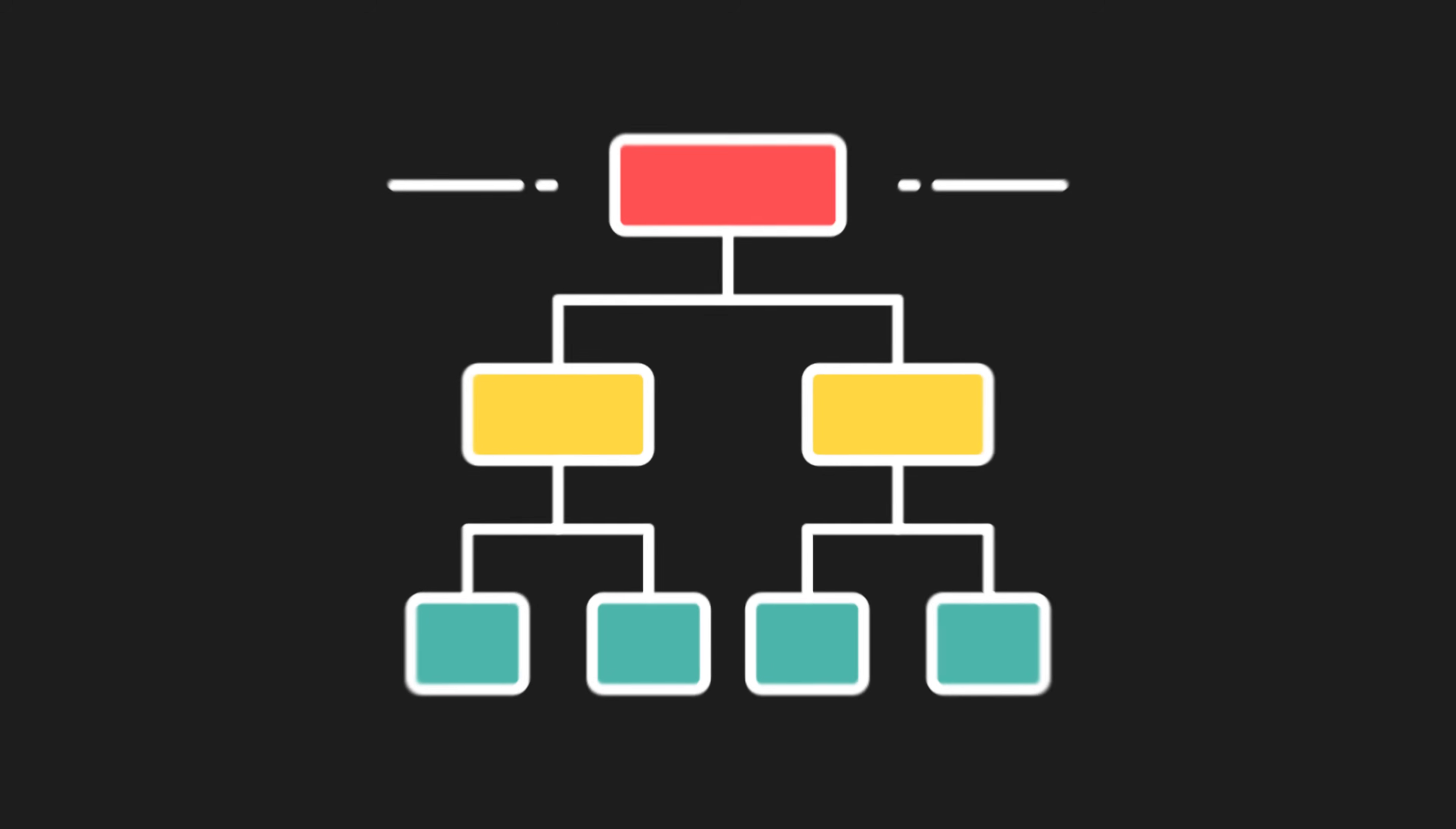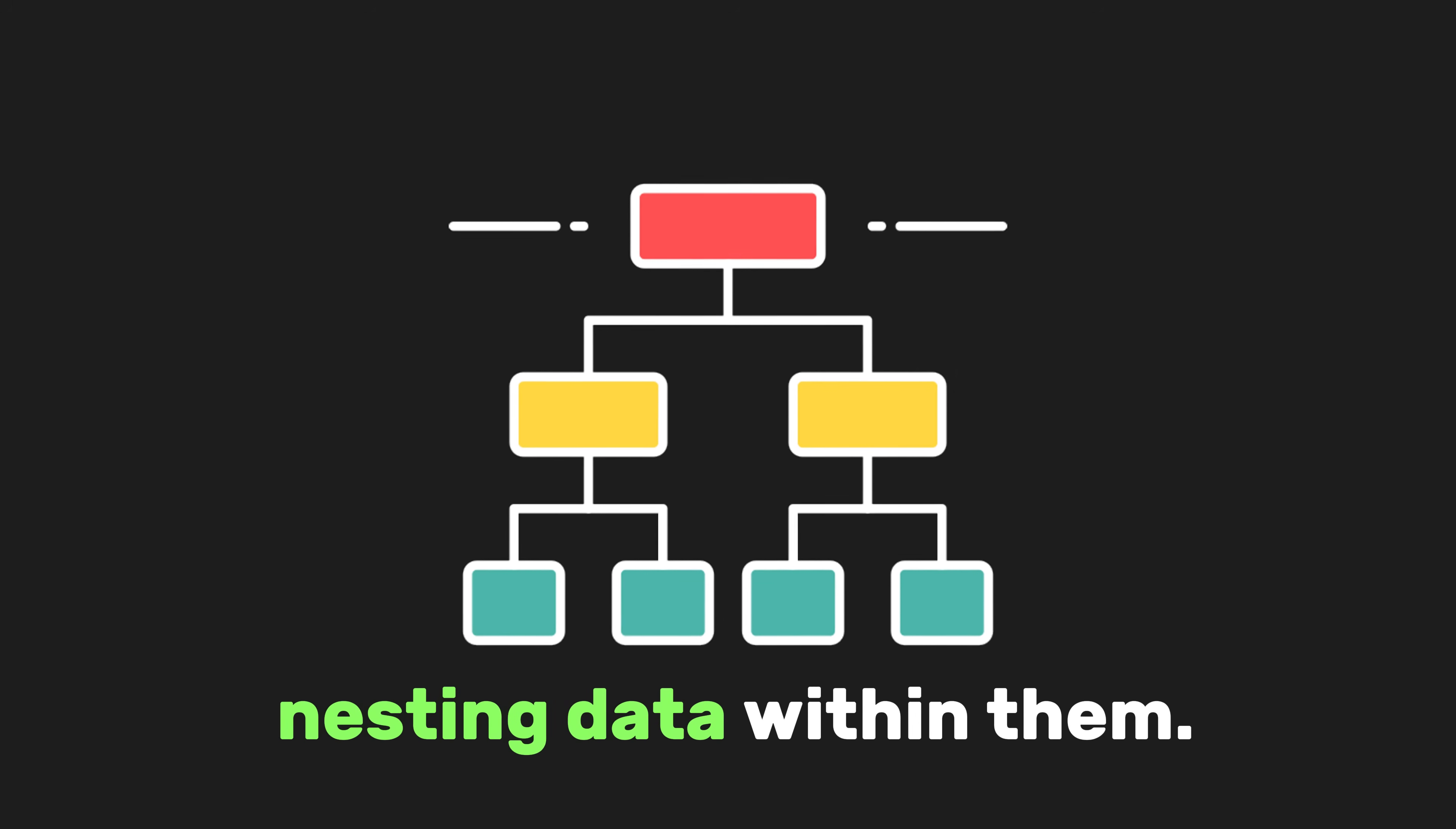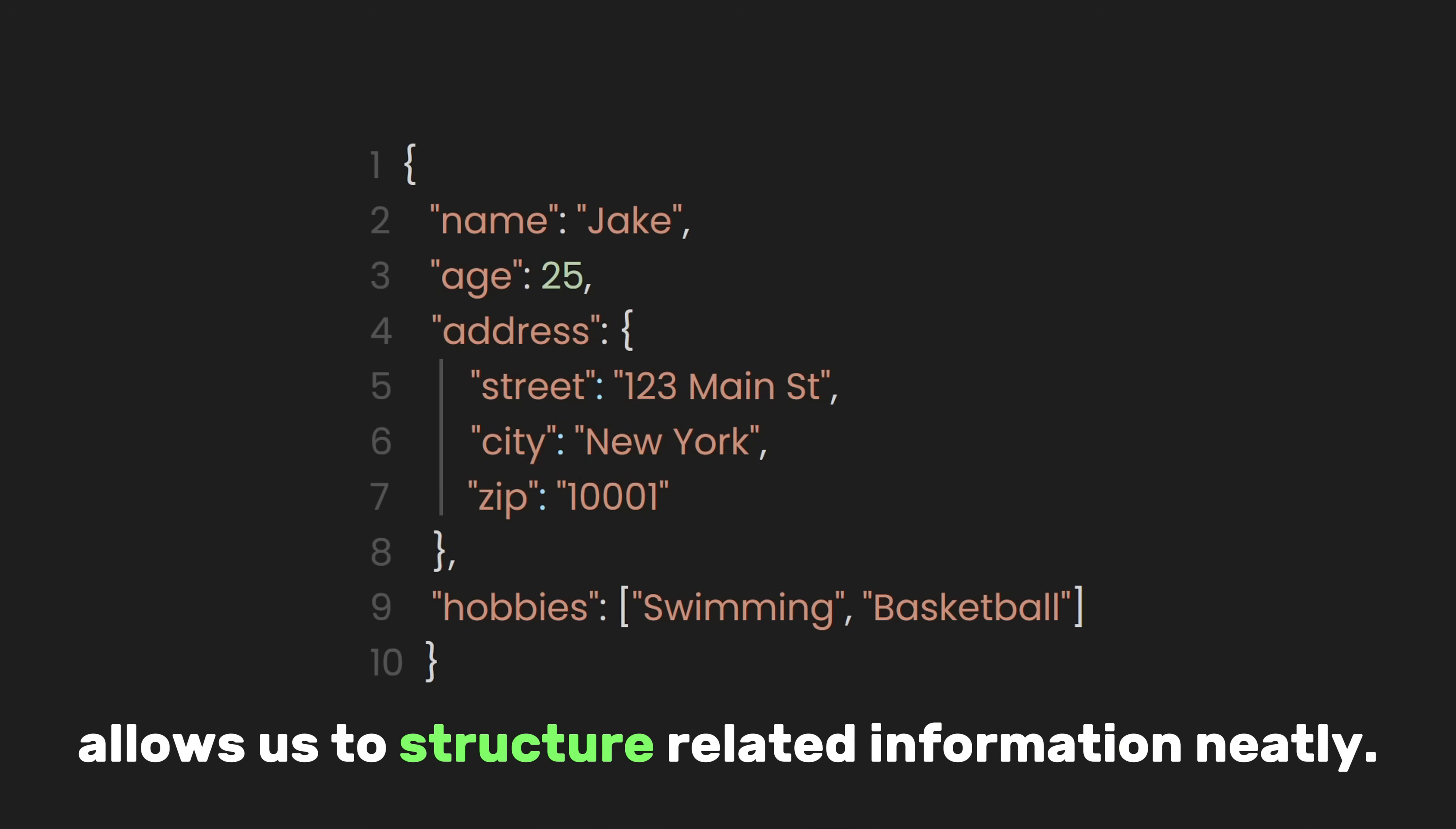Now that we understand how JSON structures data, let's explore how JSON objects can be even more powerful by nesting data within them. For example, the address key holds an object as its value, containing three properties—street, city, and zip. This nesting allows us to structure related information neatly.